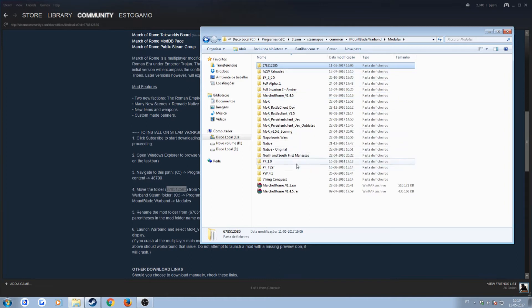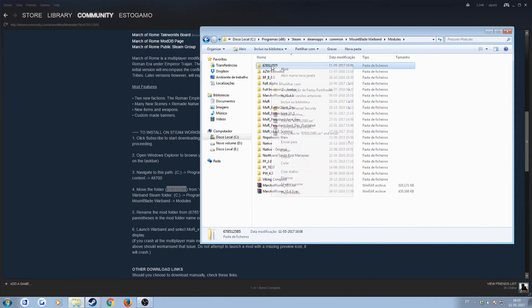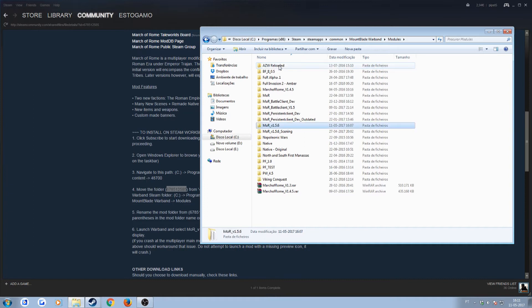Right now, the March of Rome servers are pretty much running mor underscore v1.5.6. So we want to make sure that we name our mod to that. So, uppercase M, lowercase O, uppercase R, underscore v1.5.6, enter, and there you go.